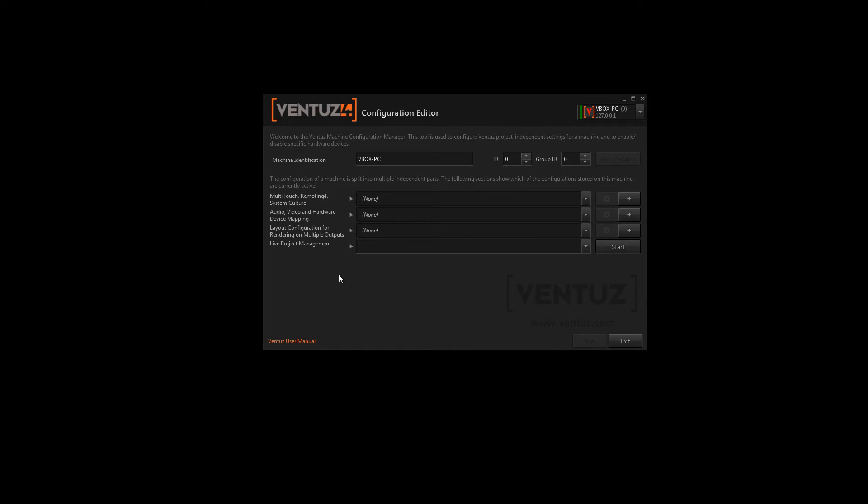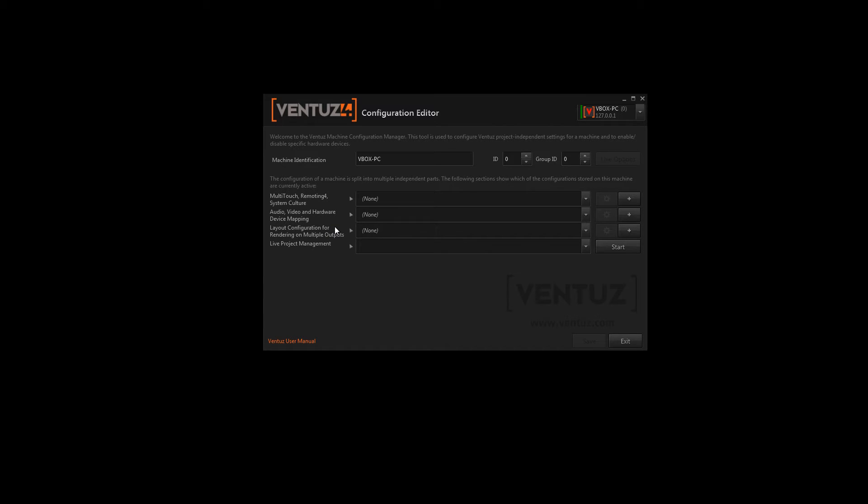So let's take a look at the different sections of our configuration editor. The first section is all about multi-touch remoting and has some miscellaneous other options. The second section is about audio and video. And the third section offers you an opportunity to configure the layout of your rendering.